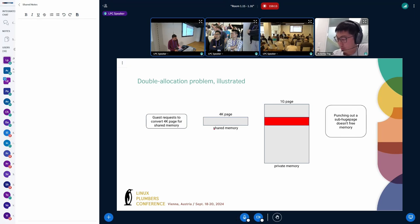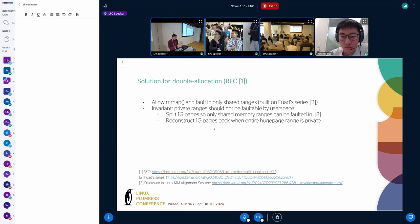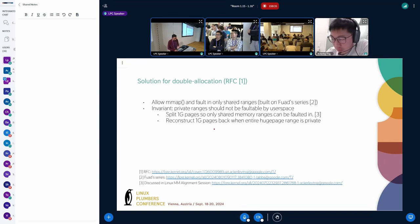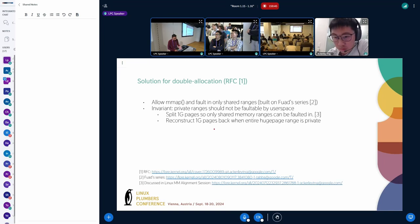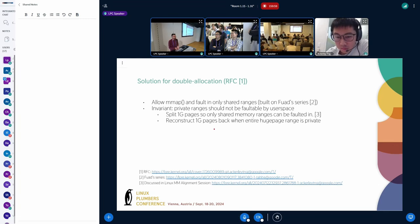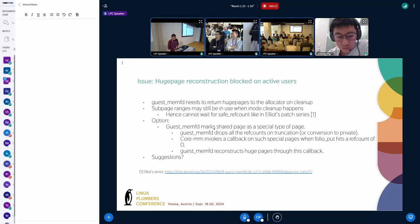The solution direction — discussed in the MM alignment call, thanks to David and group for driving this — is to avoid having two stores: just have one store and allow faulting in only shared ranges. We built on top of this approach. The invariant is that only shared ranges are faultable by user space, not private. To ensure this, you split 1G pages on the go so that only shared memory ranges can be faulted in, and reconstruct them back when it is safe for the huge page to be whole again.